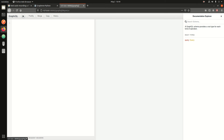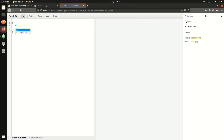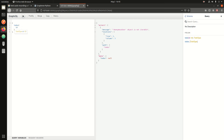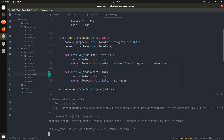By default the documentation is here — every query, subscription, and mutation you create gets added to the documentation automatically. To see queries, click 'Queries' and you can see 'todo' and 'todos'. To make a query, you just type something like 'query { todos { id } }'. It gives you auto-completion. But we get an error: 'Anonymous object is not iterable' — because we're trying to get user-specific to-dos while not logged in.